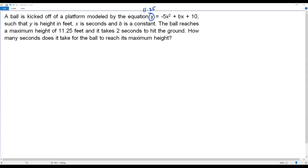Right now I can't solve for x because the quadratic function contains the unknown constant b. Only if I get the value of b can I solve for x when y equals 11.25. So first I need to find b by sketching the graph of this quadratic function.